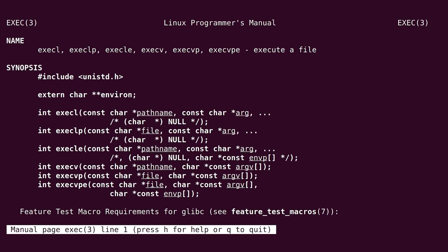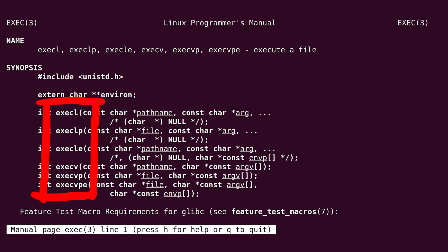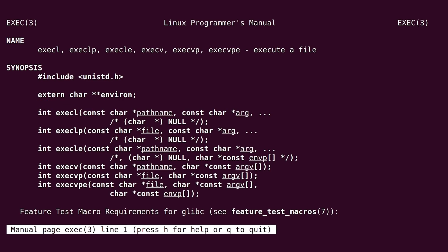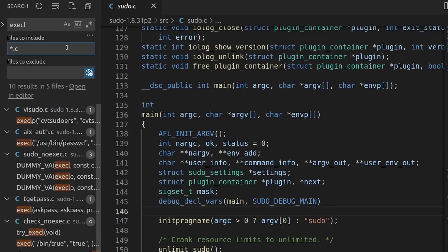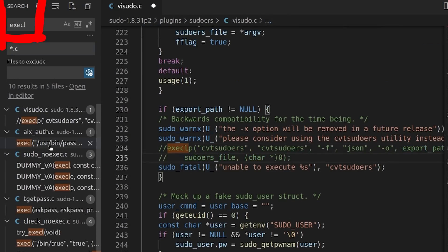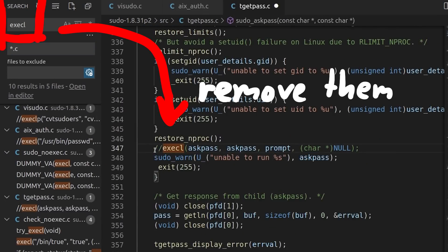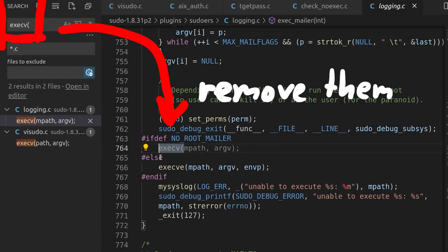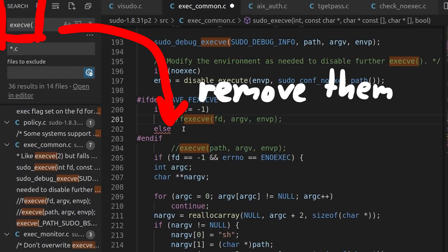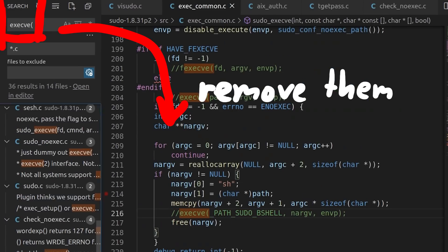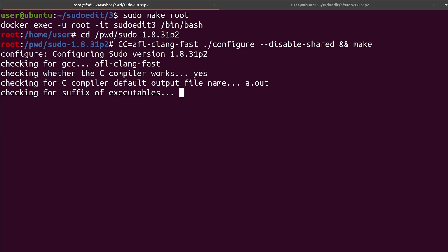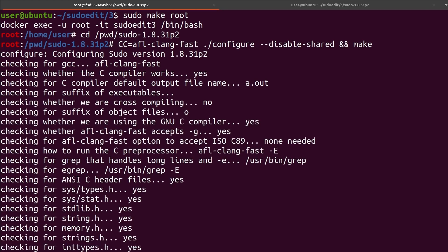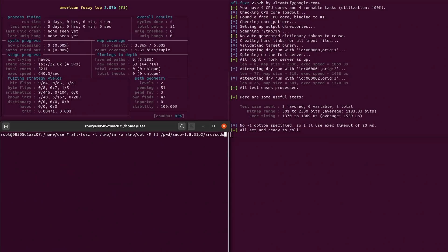There are a few different exec variations: execl, execle, execlp, execve, and a few more. So I just searched for all of them in the sudo source code and commented them out. This basically acts as if the exec failed. Let's compile everything and launch fuzzing again.